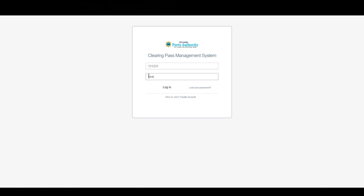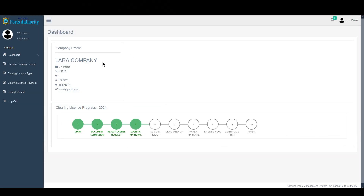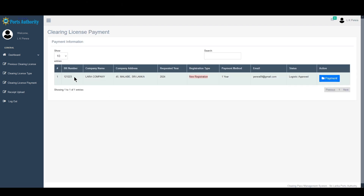I will enter the password and log in. I will click Logistics Approve for Logistics, then I will click the Payment module.